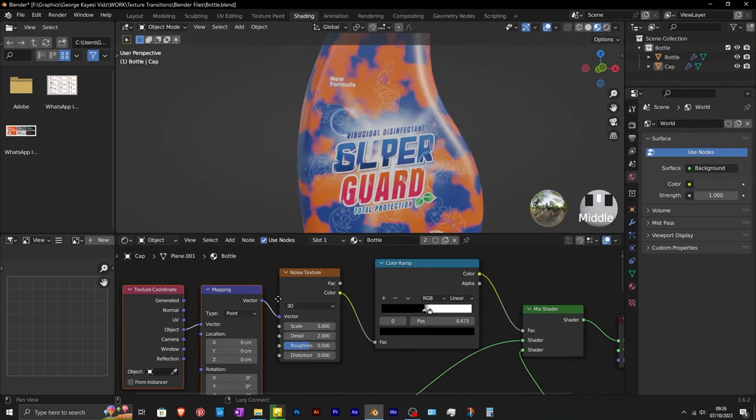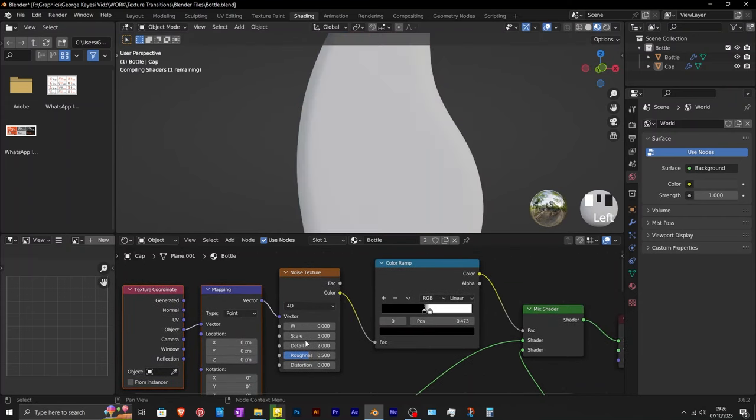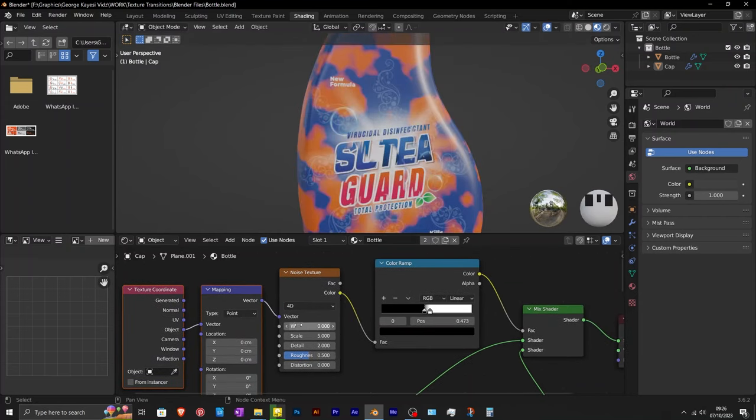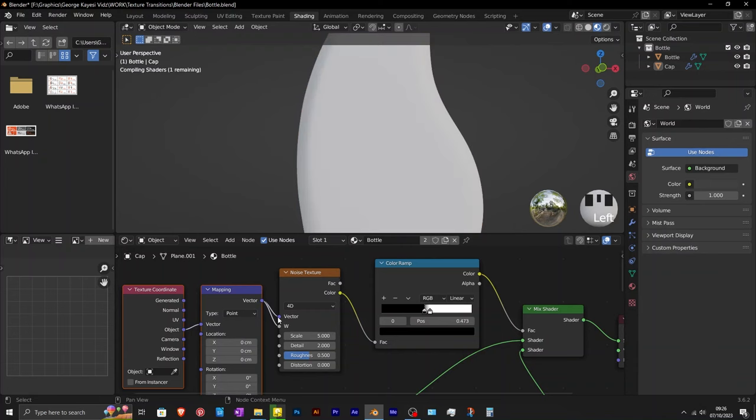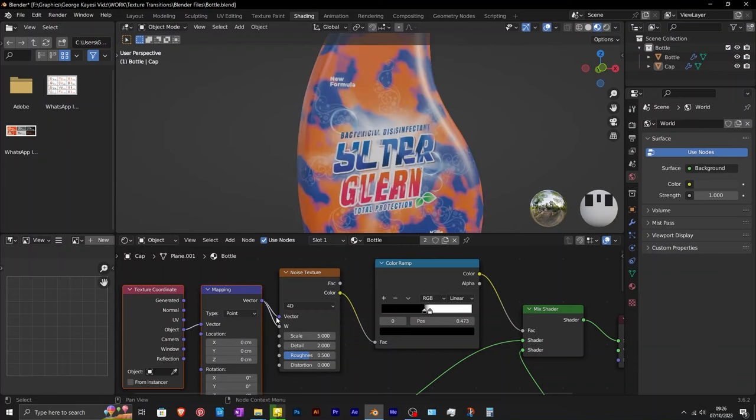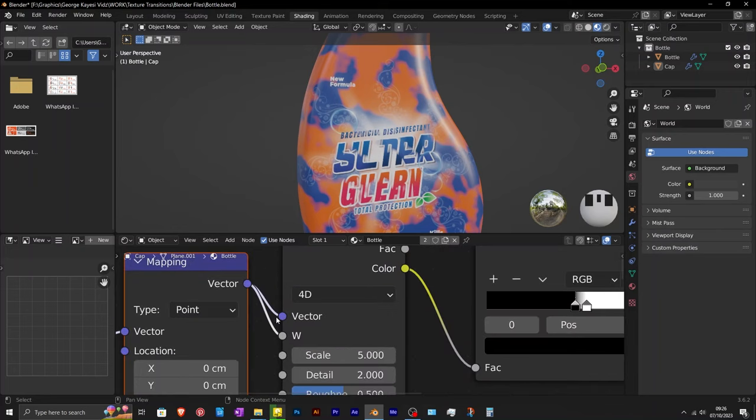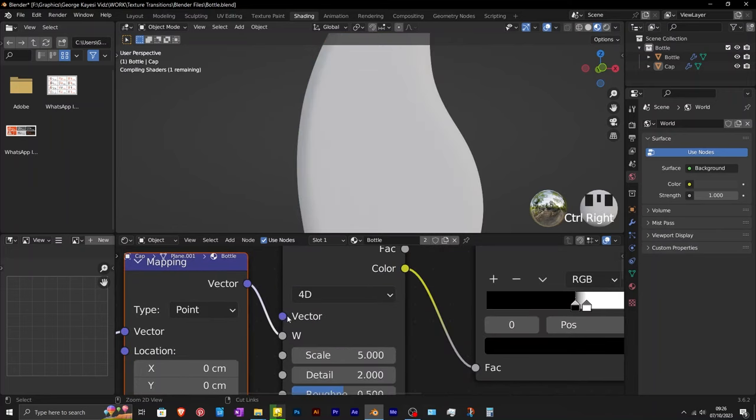On the noise texture, change it to 4D. Connect vector of mapping to W. This W represents the fourth dimension. Then disconnect vector.